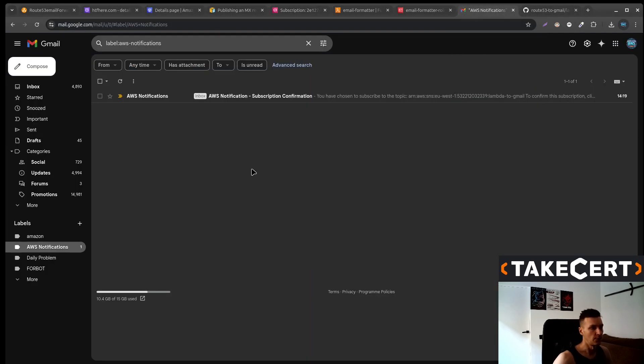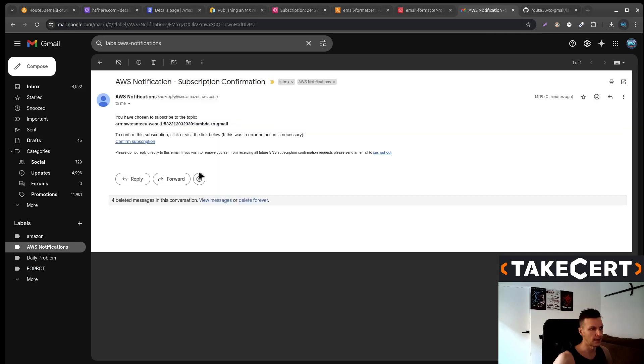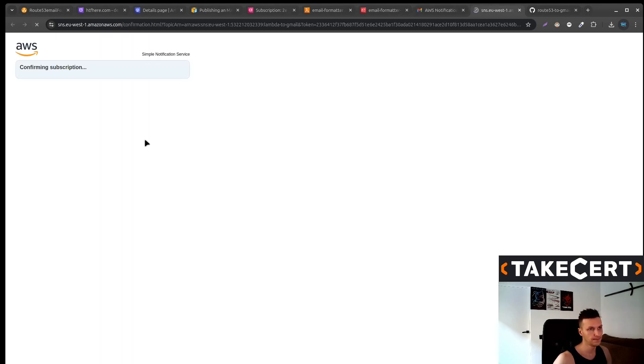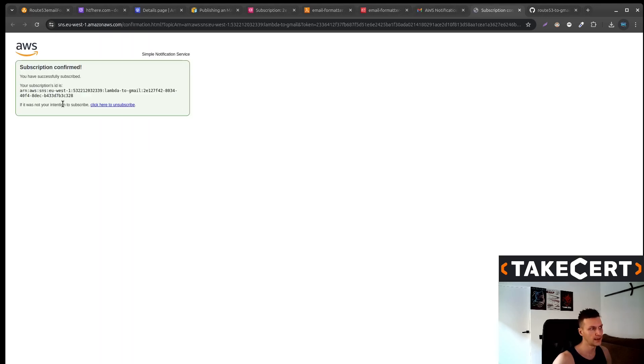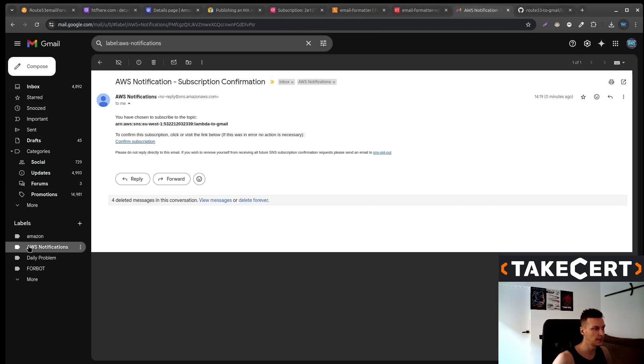So go to your email and you should have something like this. Please click it. Okay, subscription is confirmed.